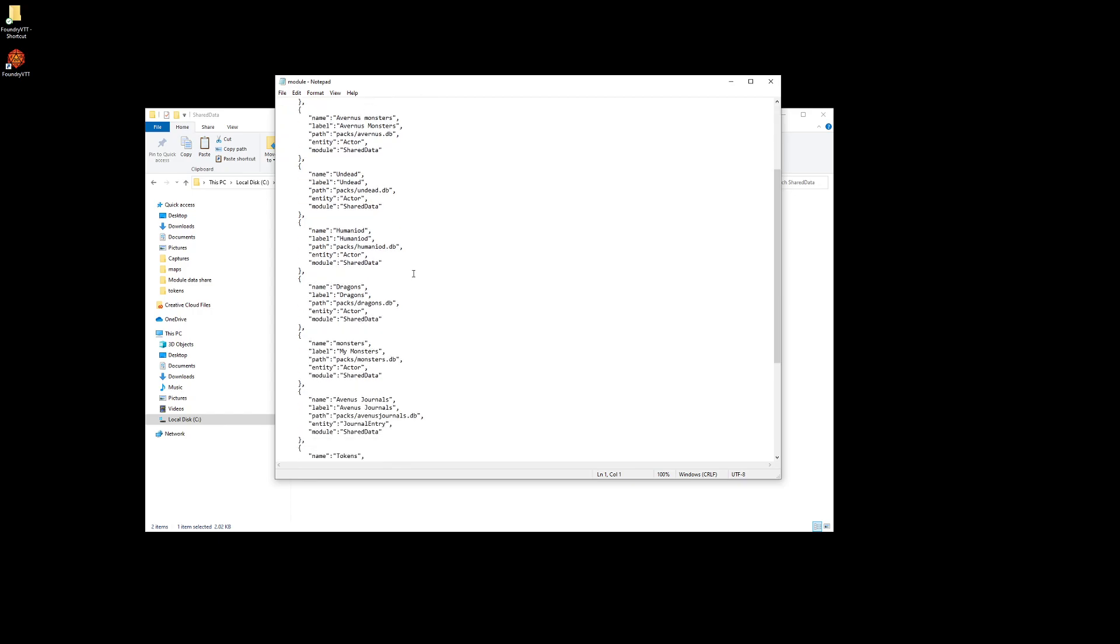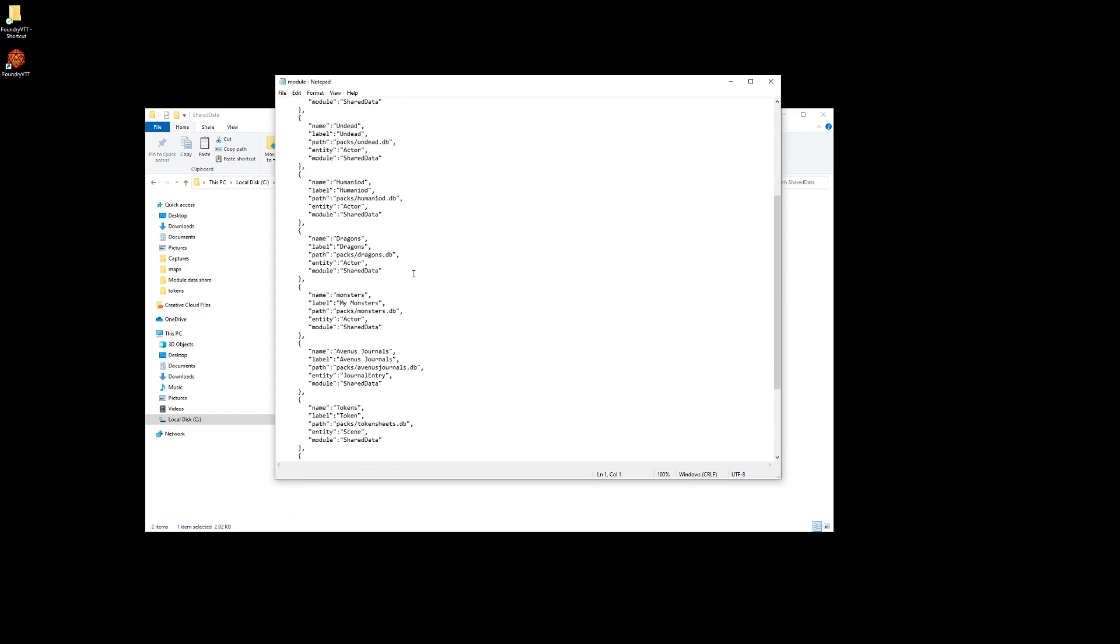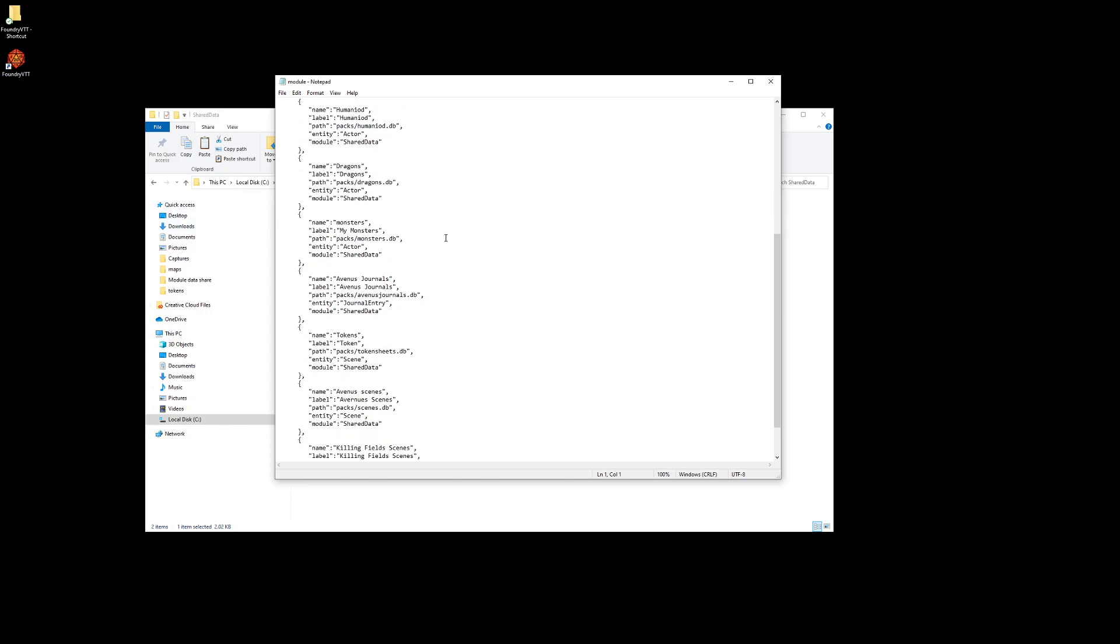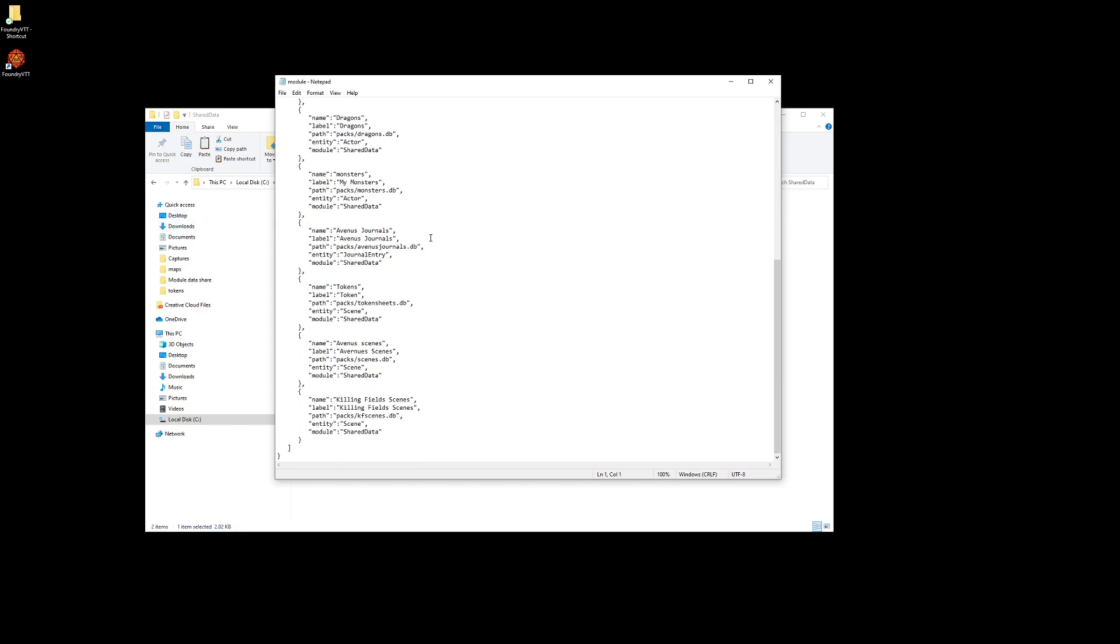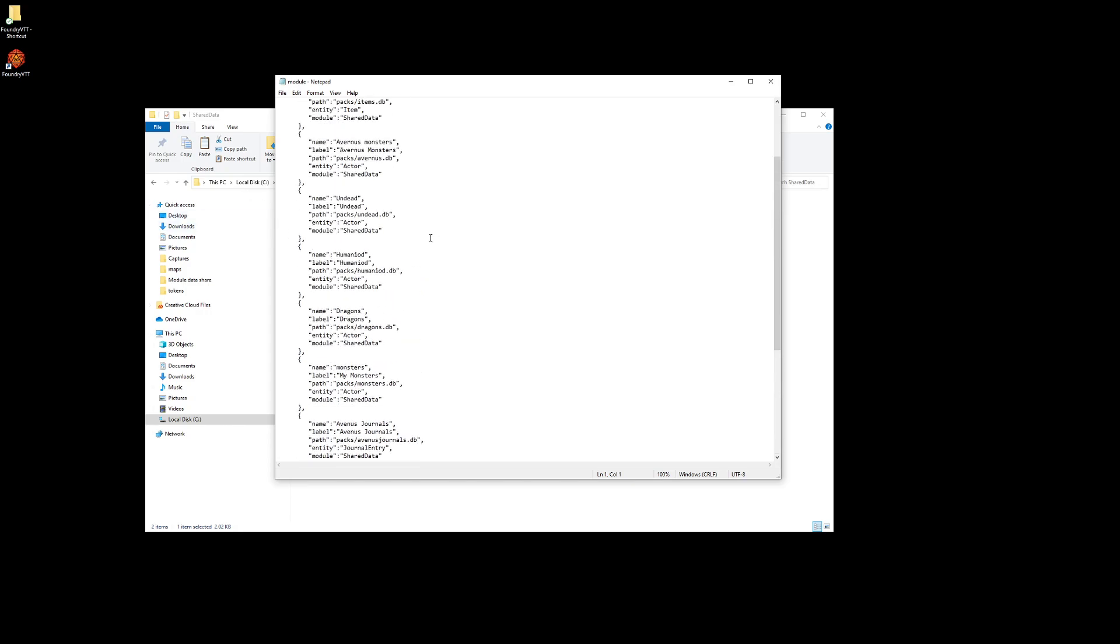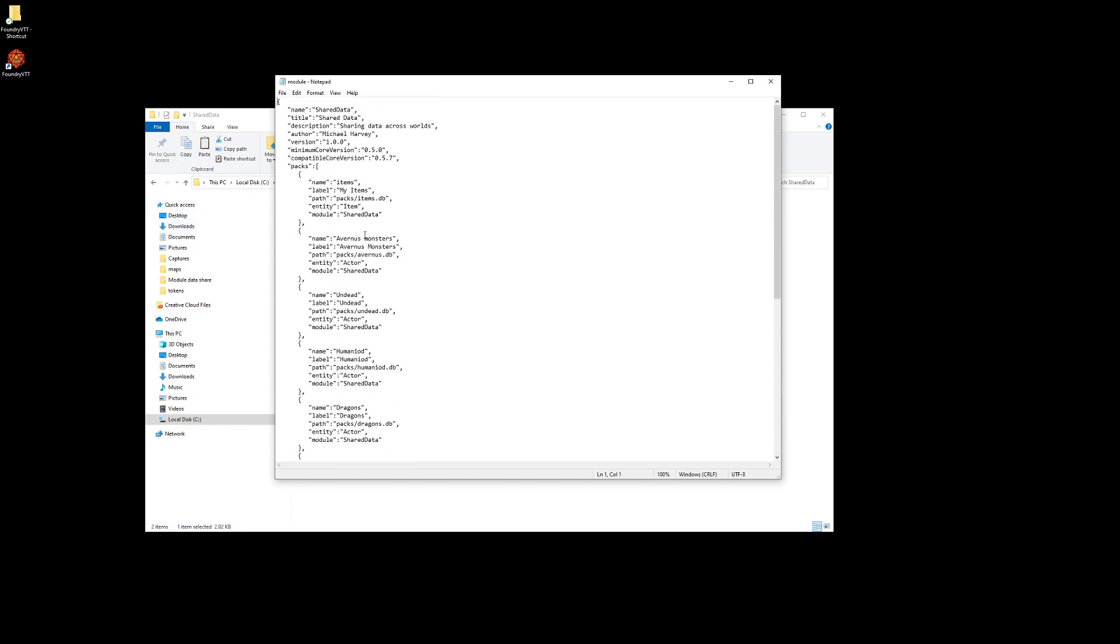If you want to create a new pack, for example, Avanus. I have a pack called Avanus Monsters, the label is called Avanus Monsters, and the database for this is called Avanus.db. This is what gets saved into packs and what saves all the compendium across the worlds.